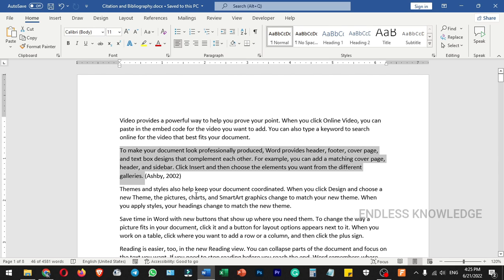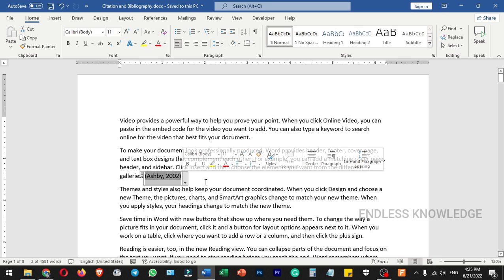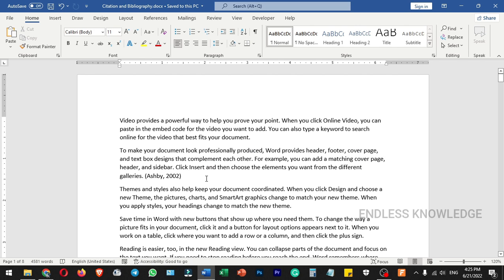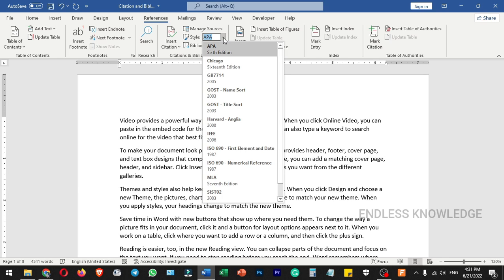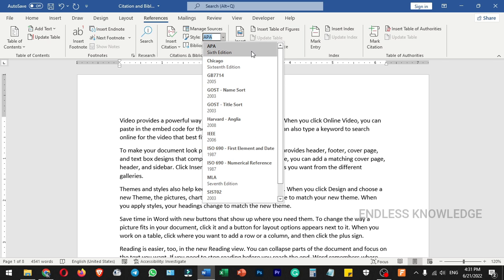This short reference is a detailed list. We will write a short reference to acknowledge the sources used in our work.